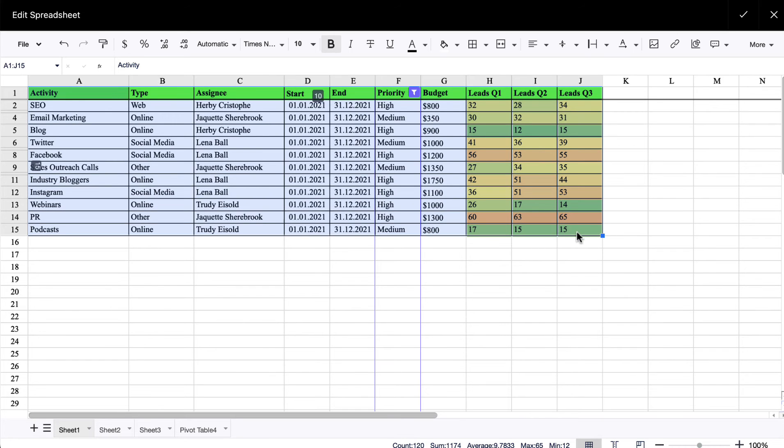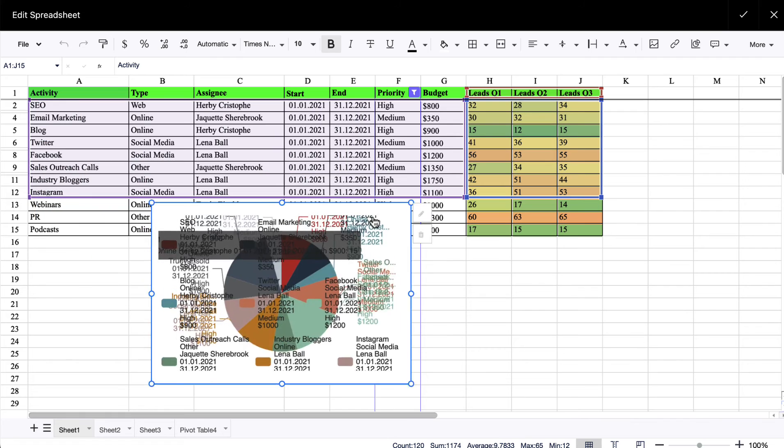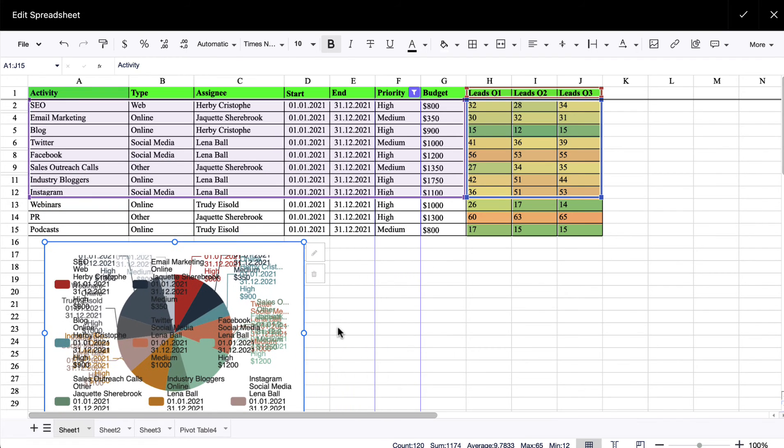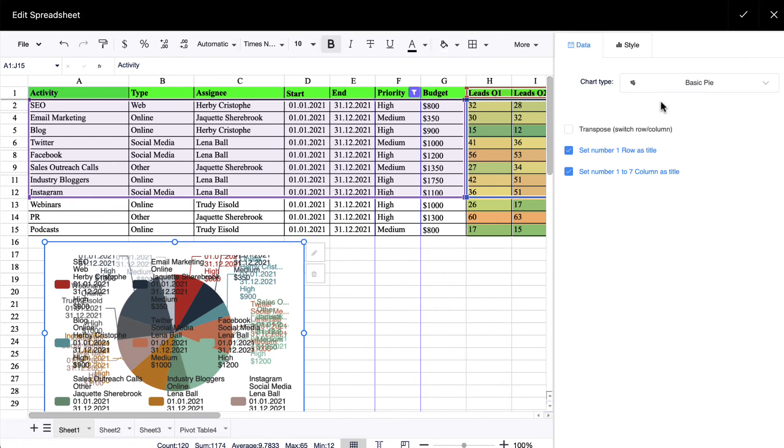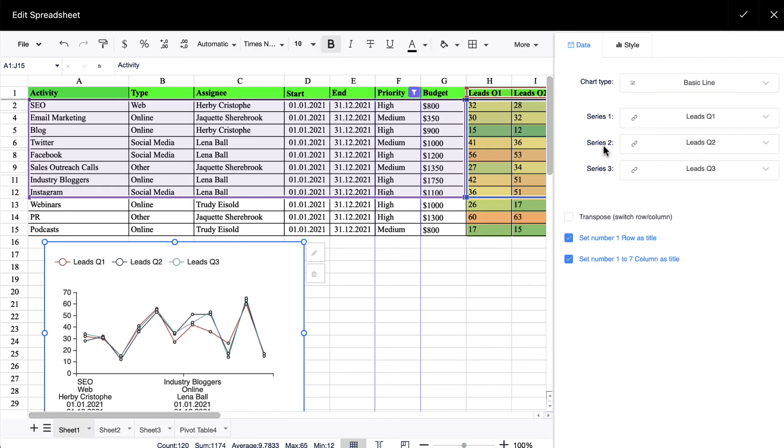Turn your table into a graph. Select the data you want to include into the chart. Press the button on the top control panel to create a chart and move it around for the perfect placement. Choose the type of graph and other settings.